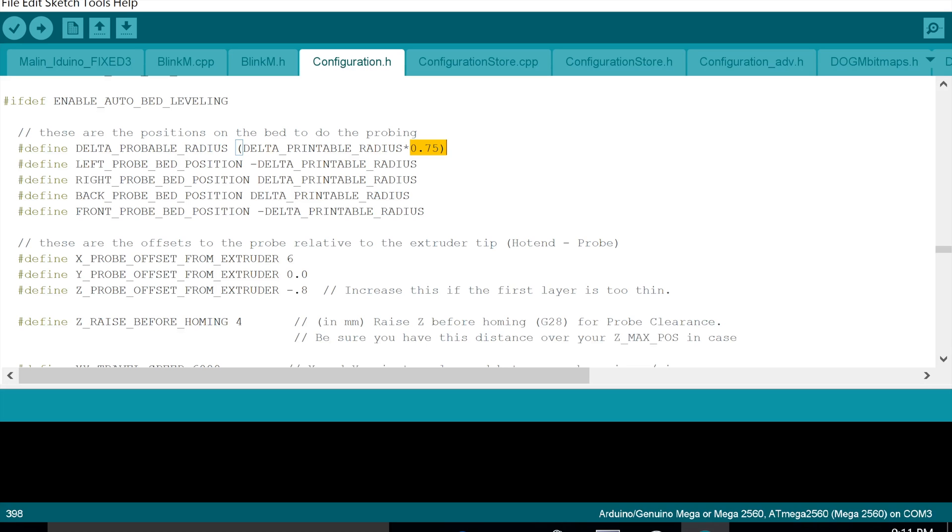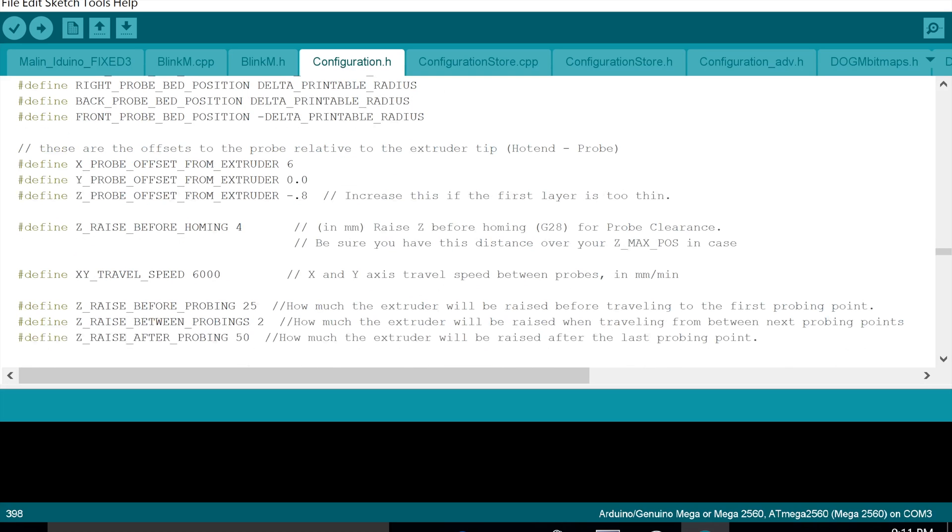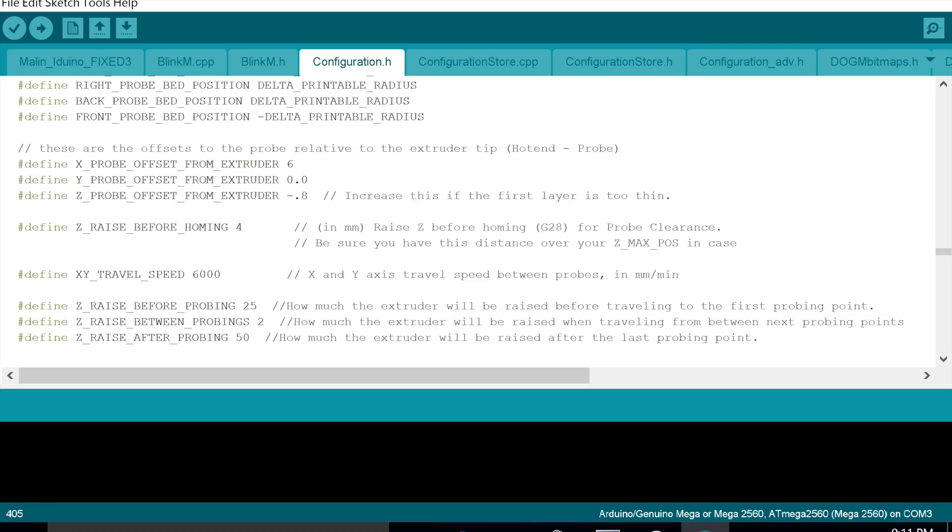The next thing we want to change is the offset from the extruder, so how far away from the extruder your sensor is. In changing that to 0.75, I only had to adjust the X by 6mm, and the only reason for that was the sensor was sensing on one of the holes on the heated print bed. The 6mm move has moved it just away from that hole and it works fine. So that's the only one I changed.